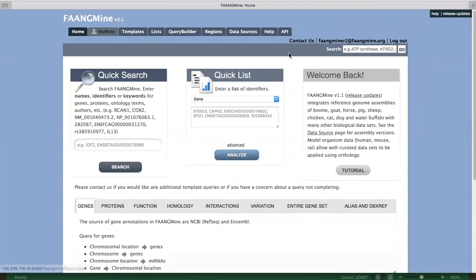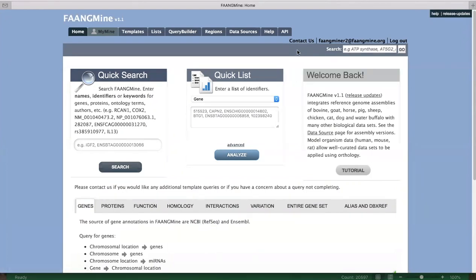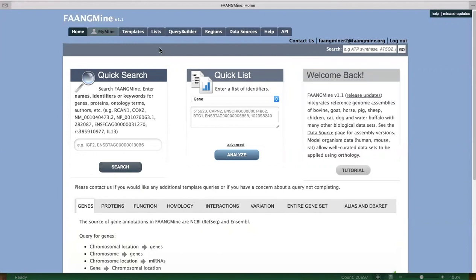If you have any problems with FangMine, click 'Contact Us' to send us an email. You can also use that if you want to do a query but there's no template that would work — let us know and we can create a query template for you.